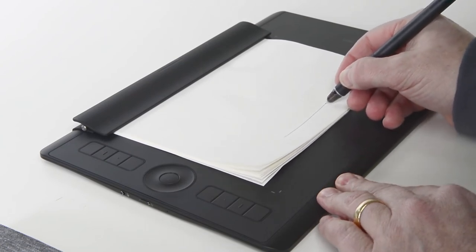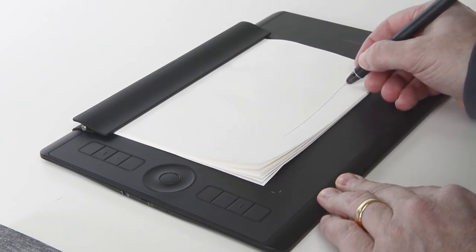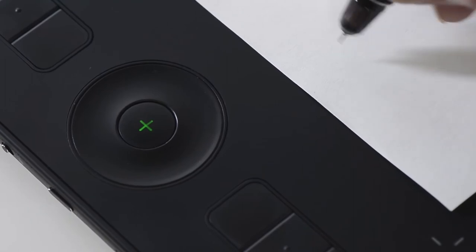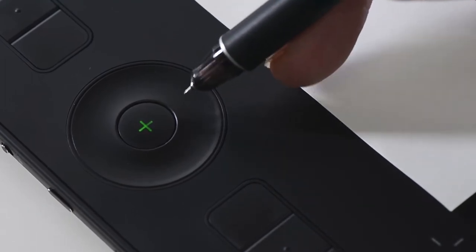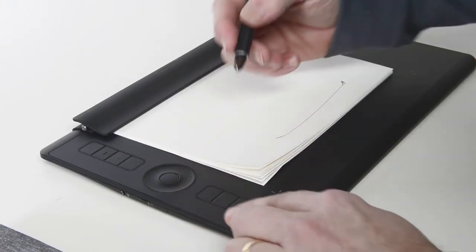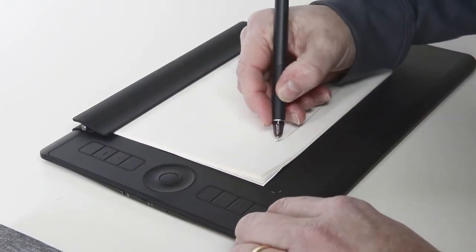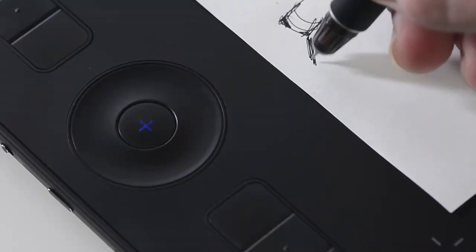When this button is green, it indicates that Paper Mode is active but no ink has been recorded on the page. When the light is blue, it indicates that Paper Mode is active with ink recorded.